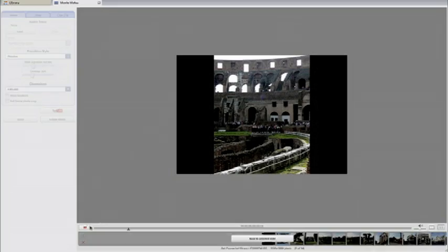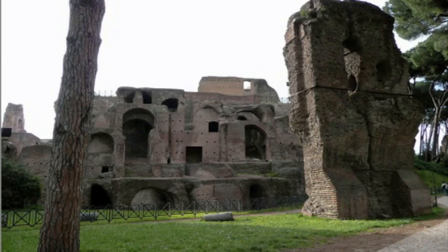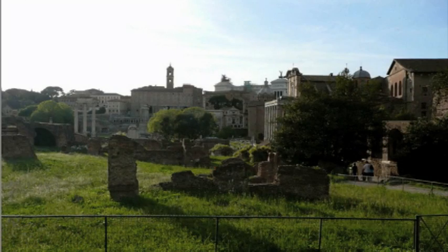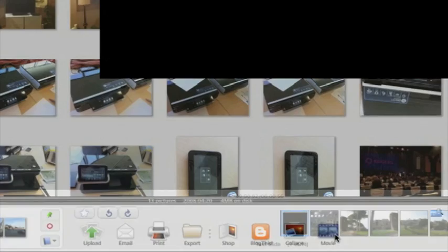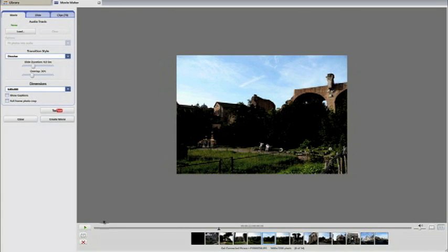Another thing I liked in Picasa3 was the ability to make a movie with your photos. I've seen this done better with other software programs, but if you wanted to make a quick slideshow, it's a cool way to take your photos and turn them into almost like a movie or a presentation.